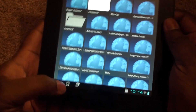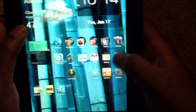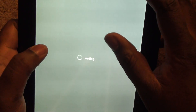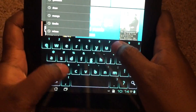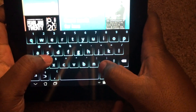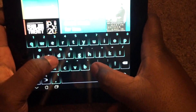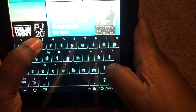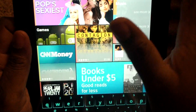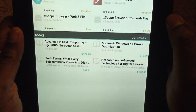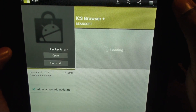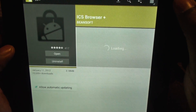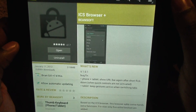This is an app that I've actually gotten out of the market. There is an XDA thread, I will put that in the description for you guys, but it is in the market. It should be listed as ICS Browser Plus, made by Beansoft.